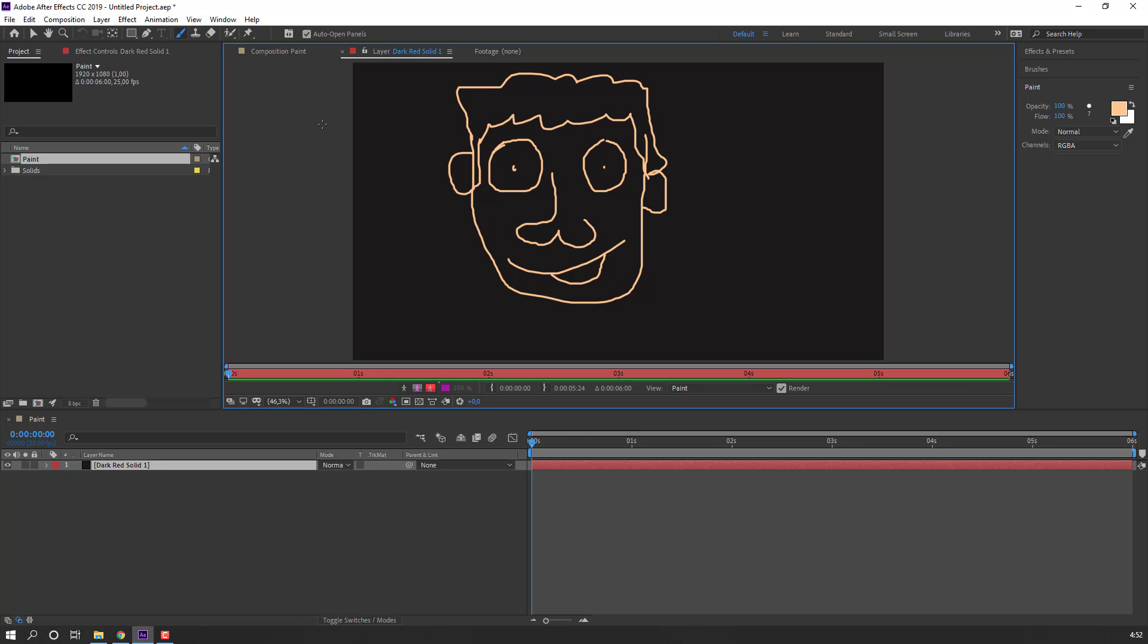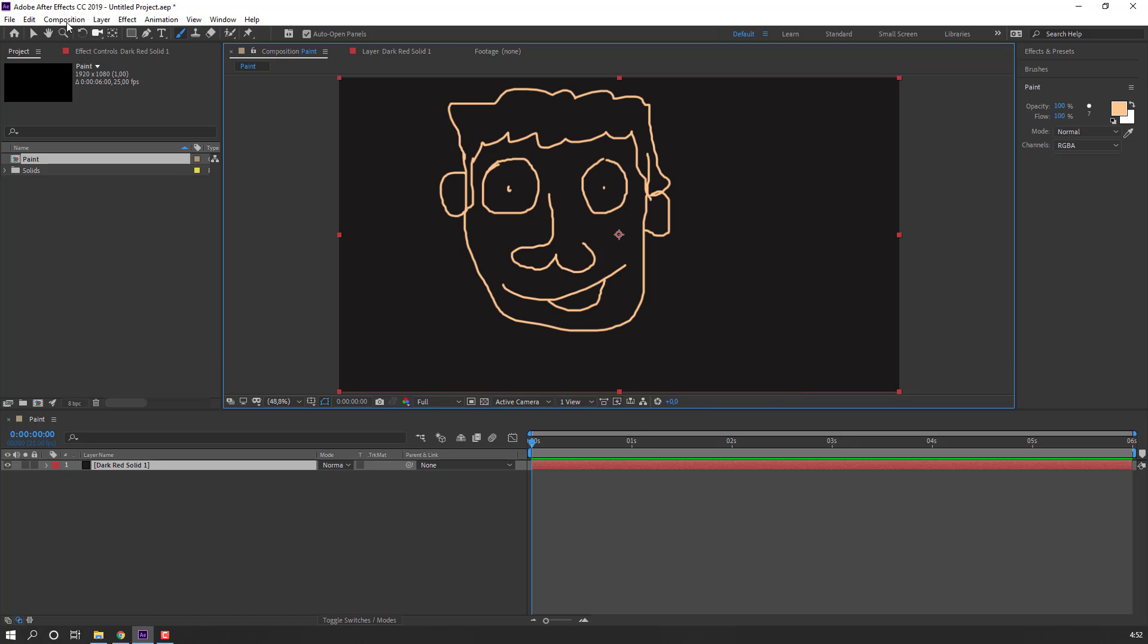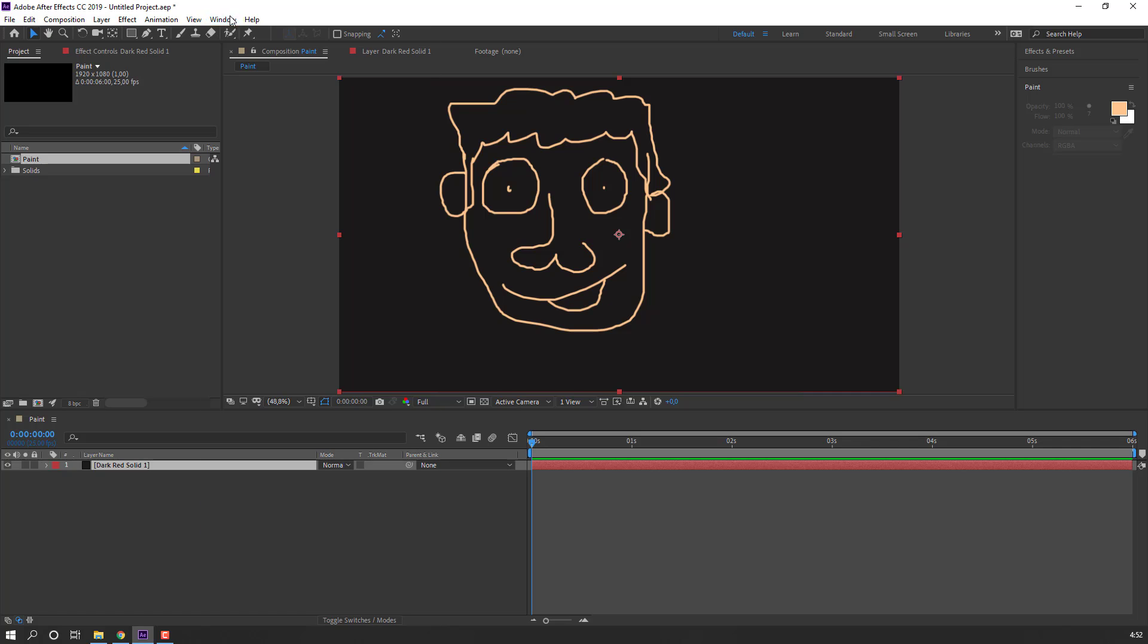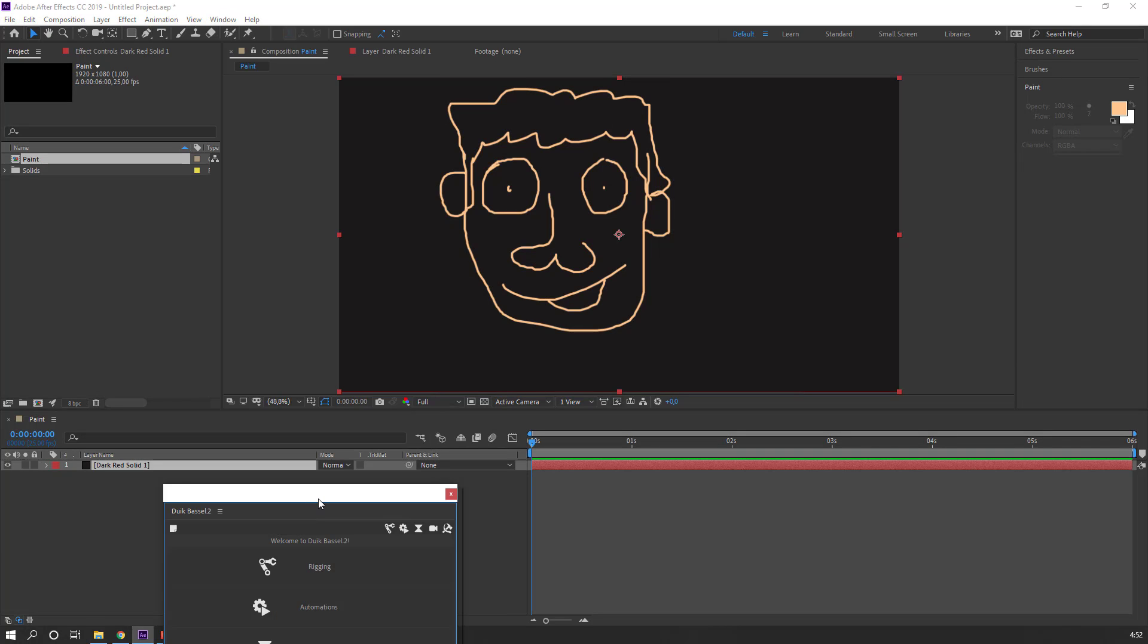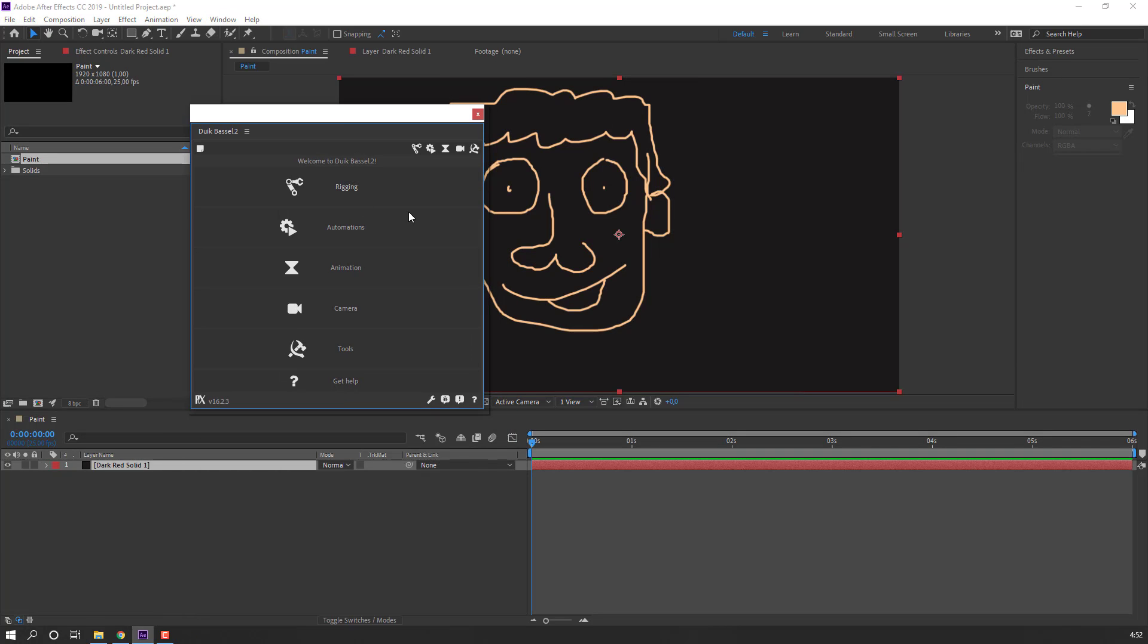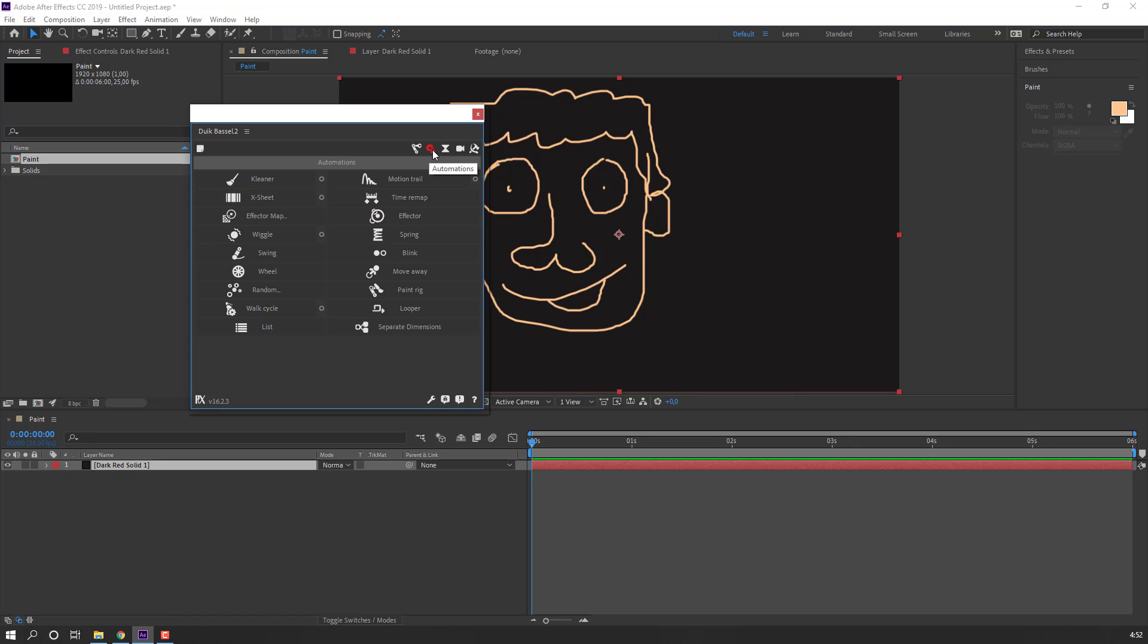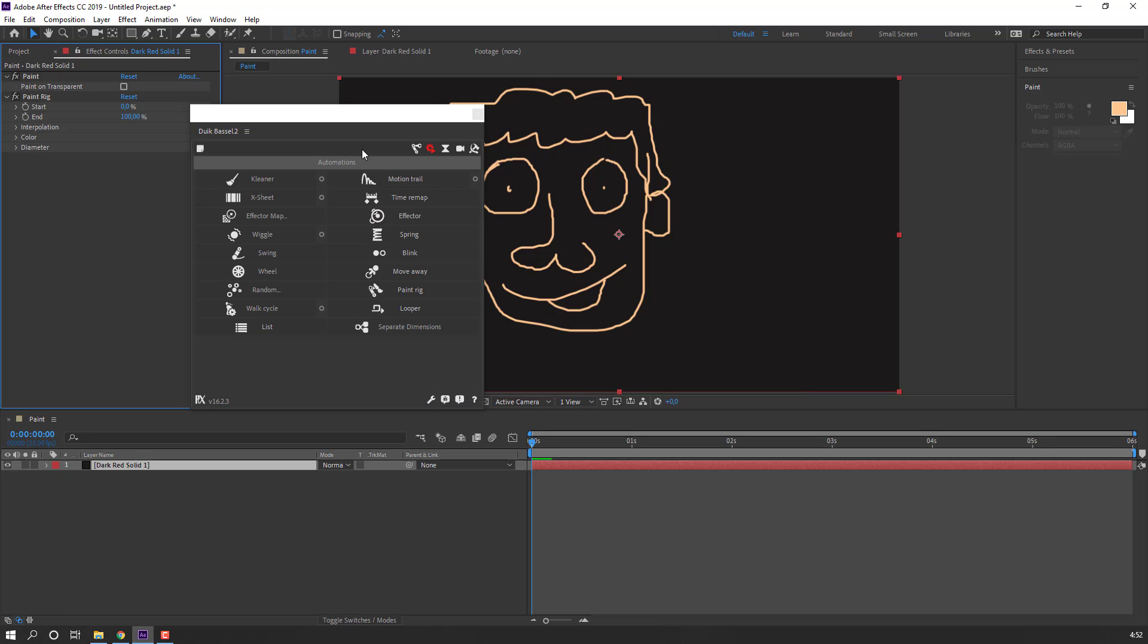Nice. Then back to composition paint and click the selection tool. Go to Window, open DuikBassel 2, and let's click this icon for automations. Search for 'paint rig' and click paint rig.